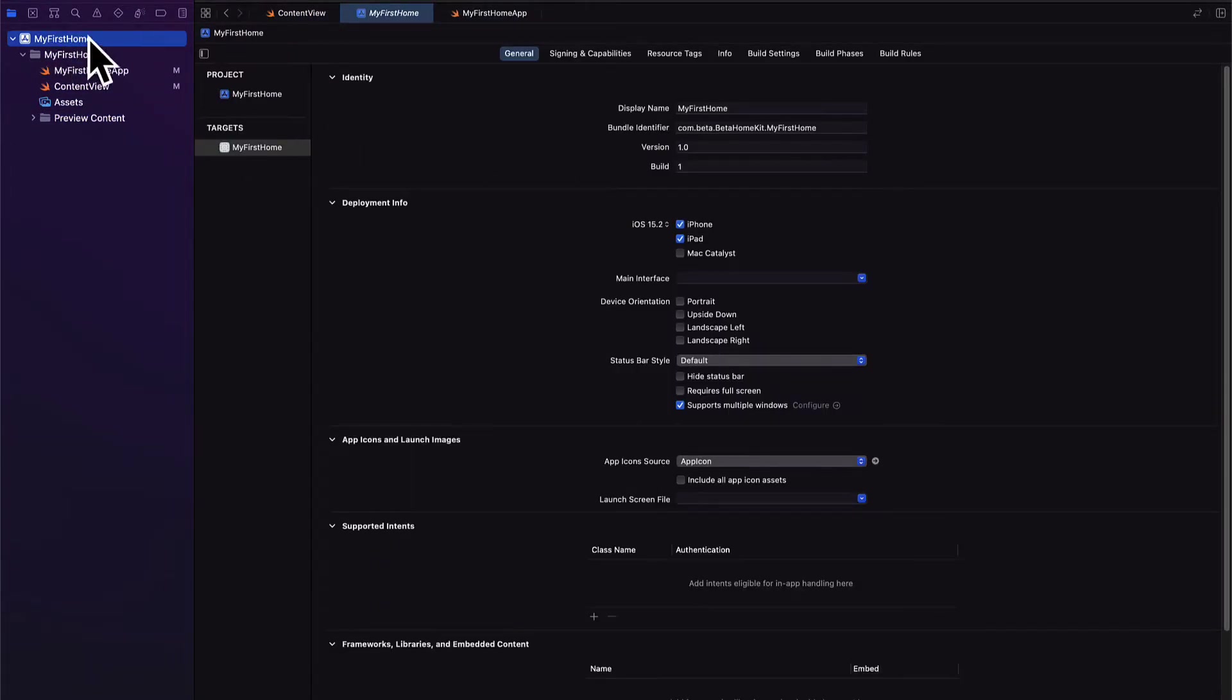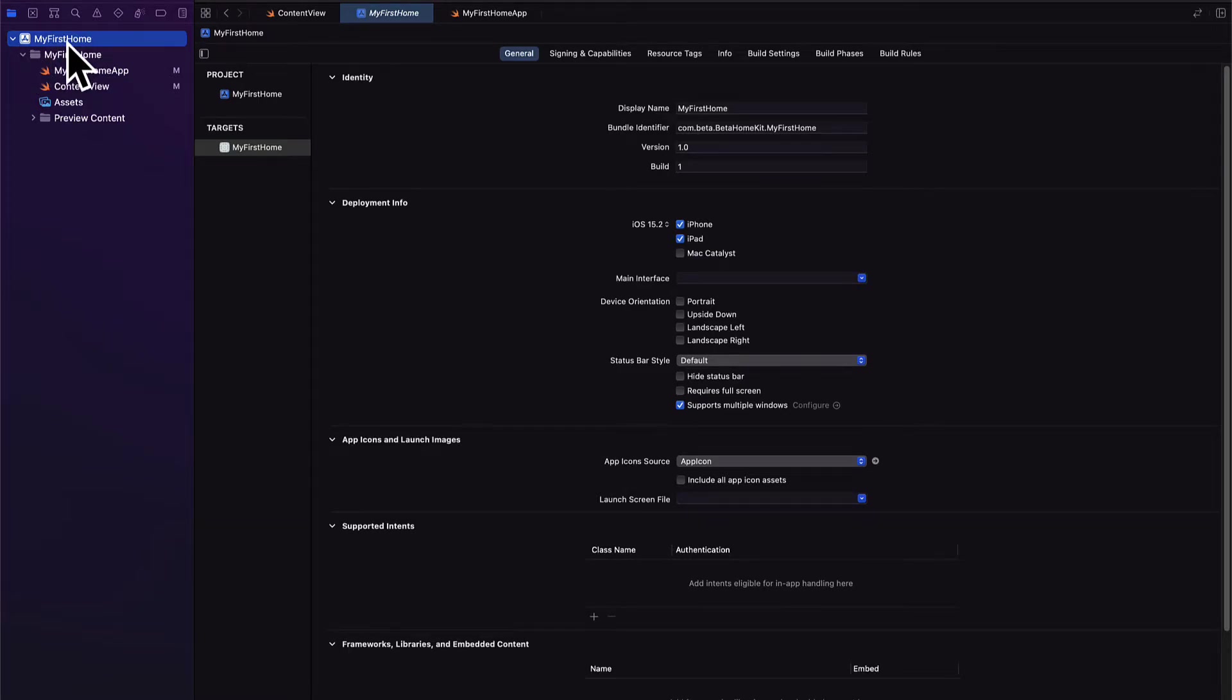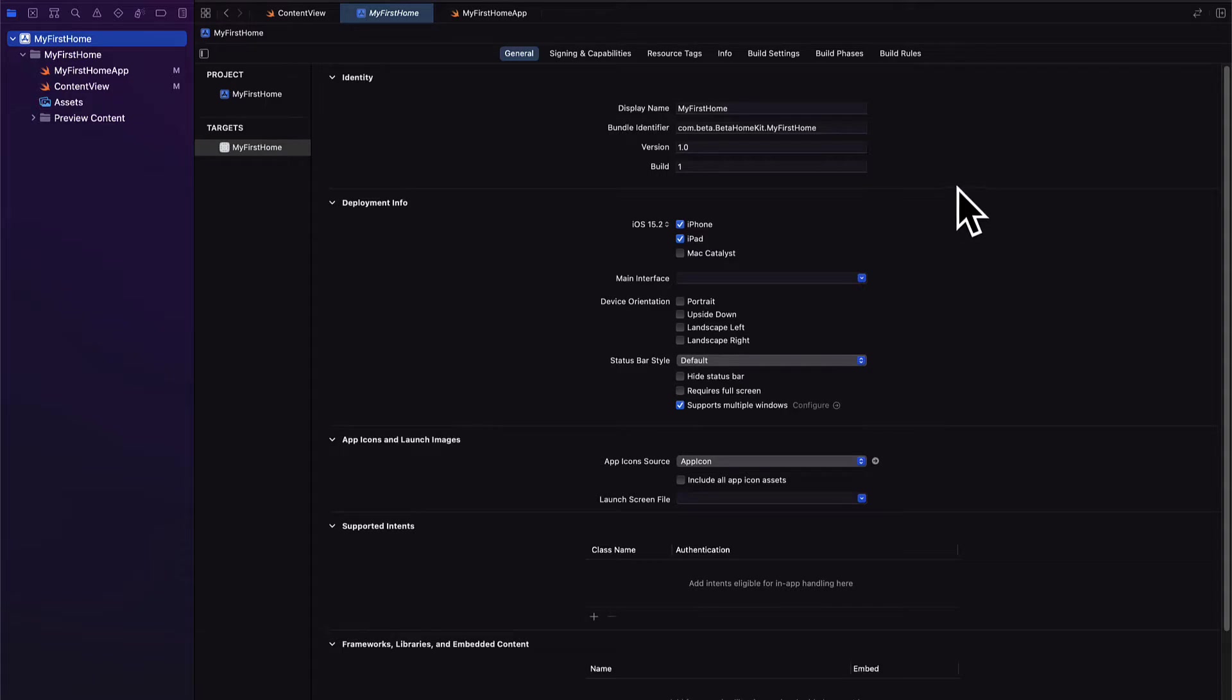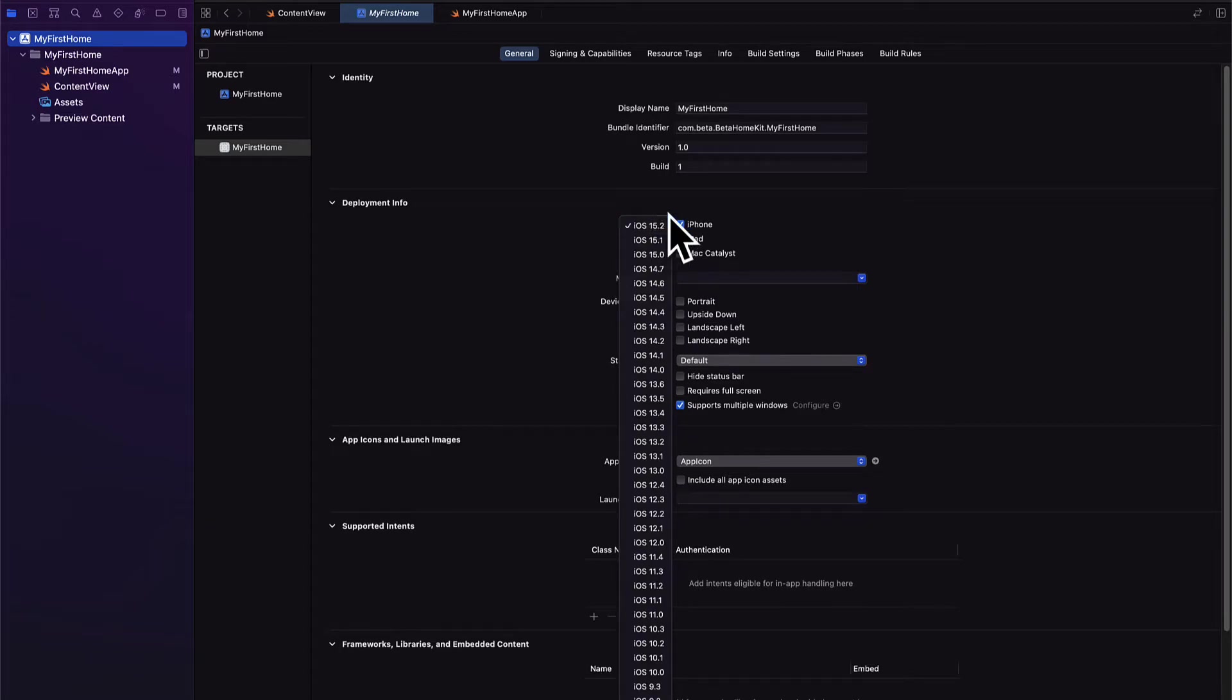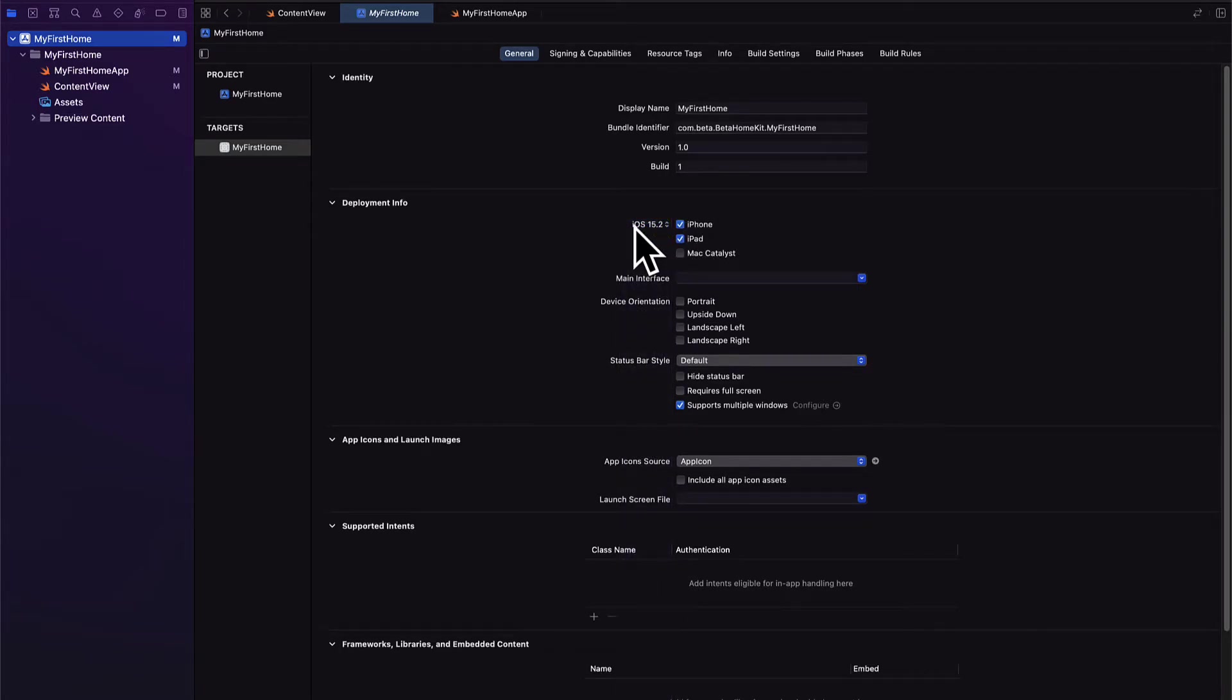So let's go to our app, the top level file. Here we can see project details. So we can see things like our app name and our iOS version. In this version we're using iOS 15.2 for iPhone or iPad.